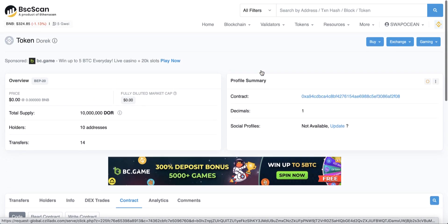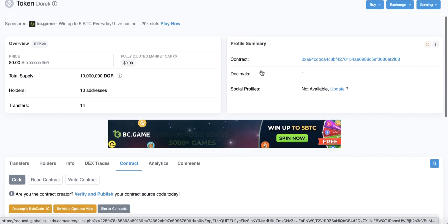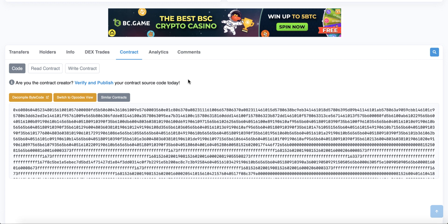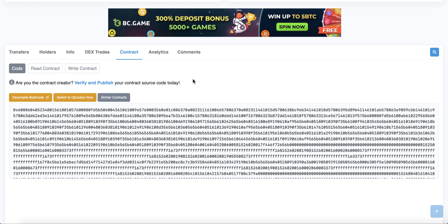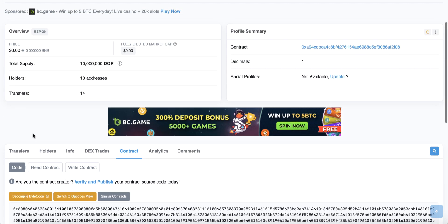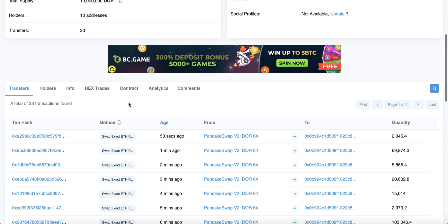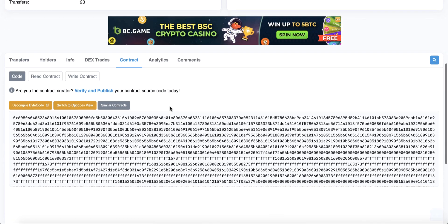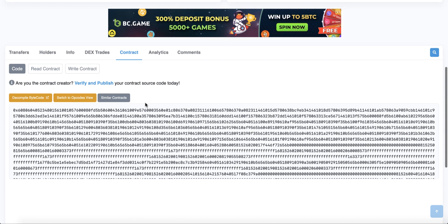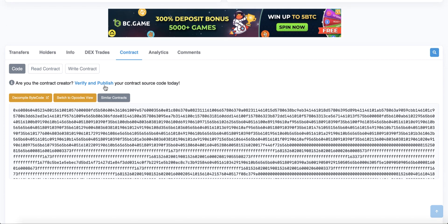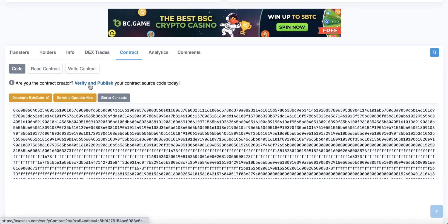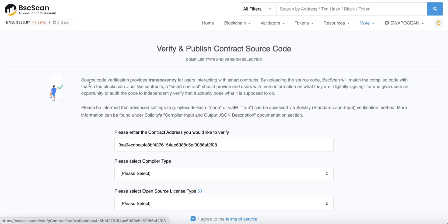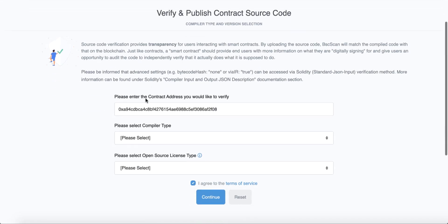In your contract page, you will find your contract not verified yet. How to verify? The first step is to click contract. You will find something like code. Click verify and publish. This is the first step.